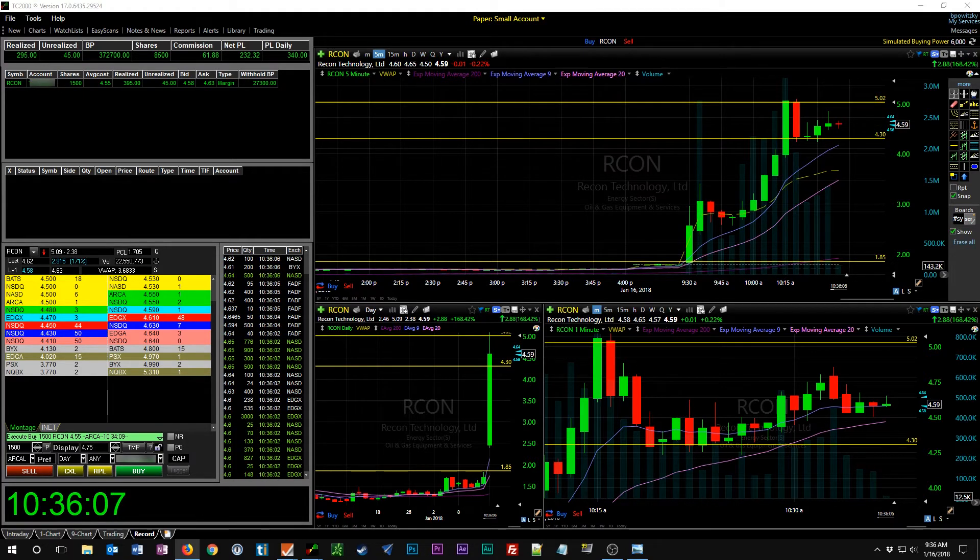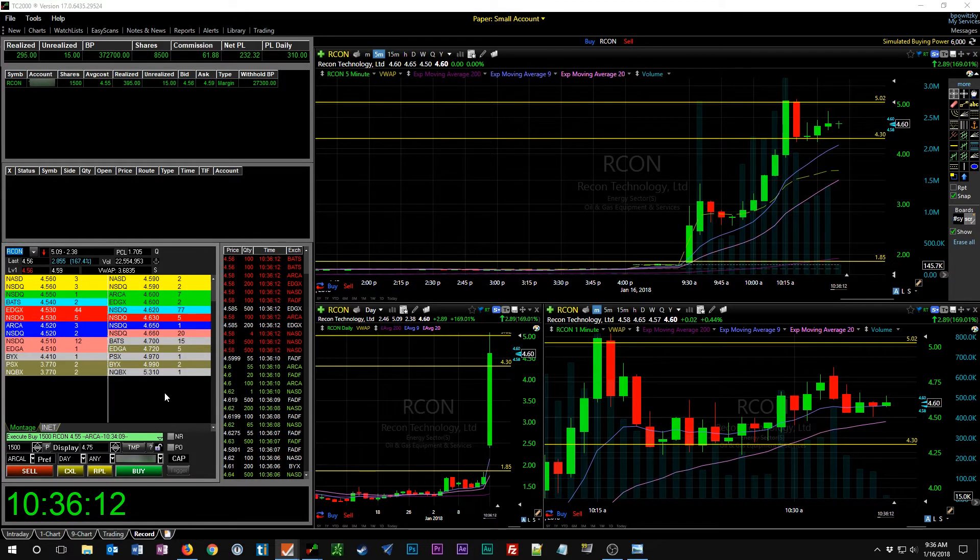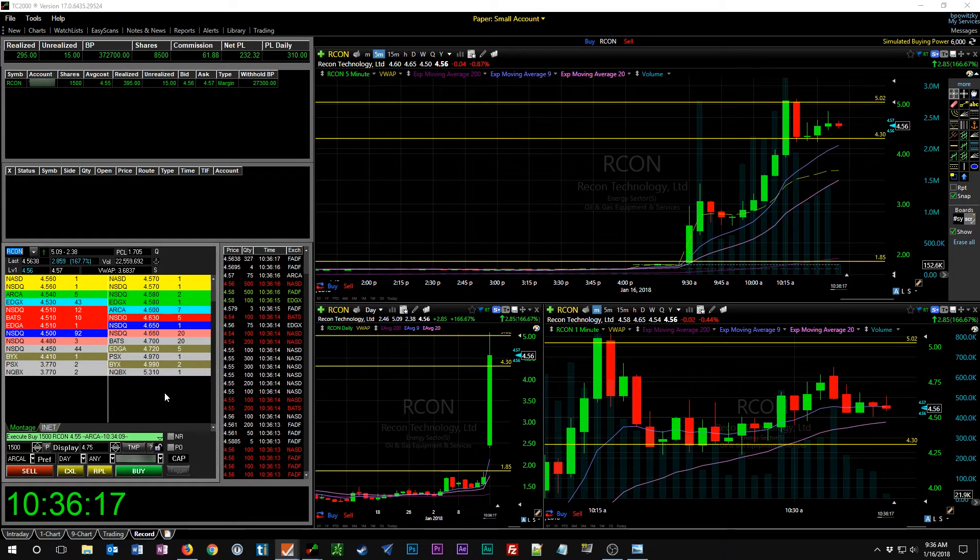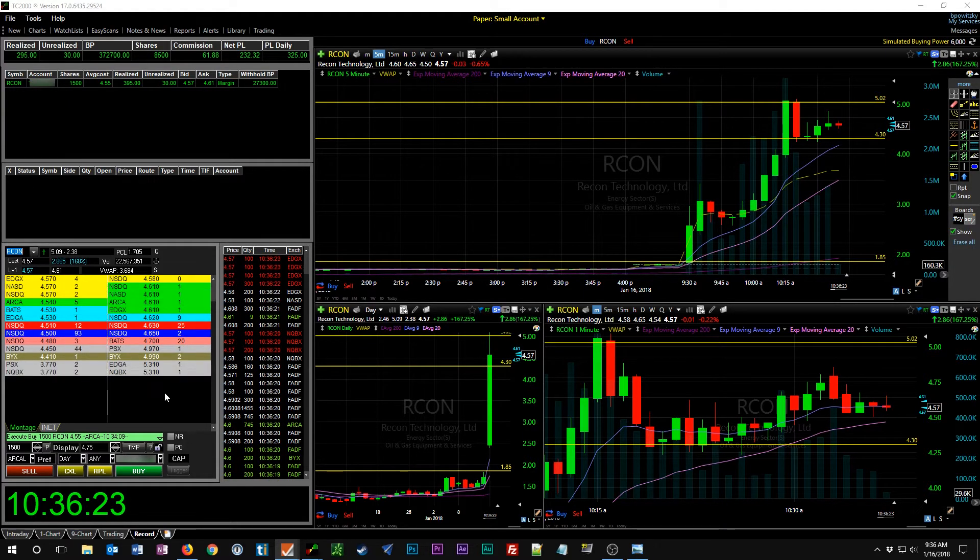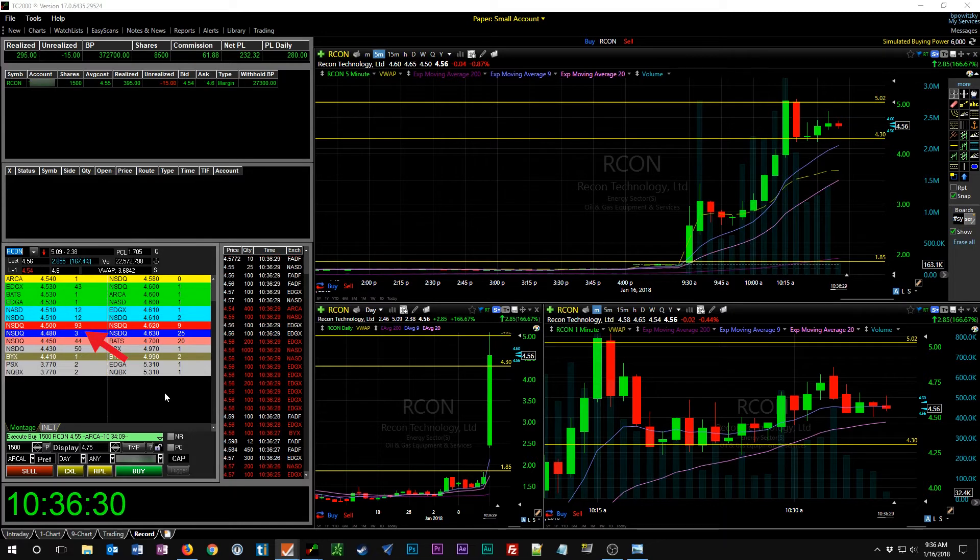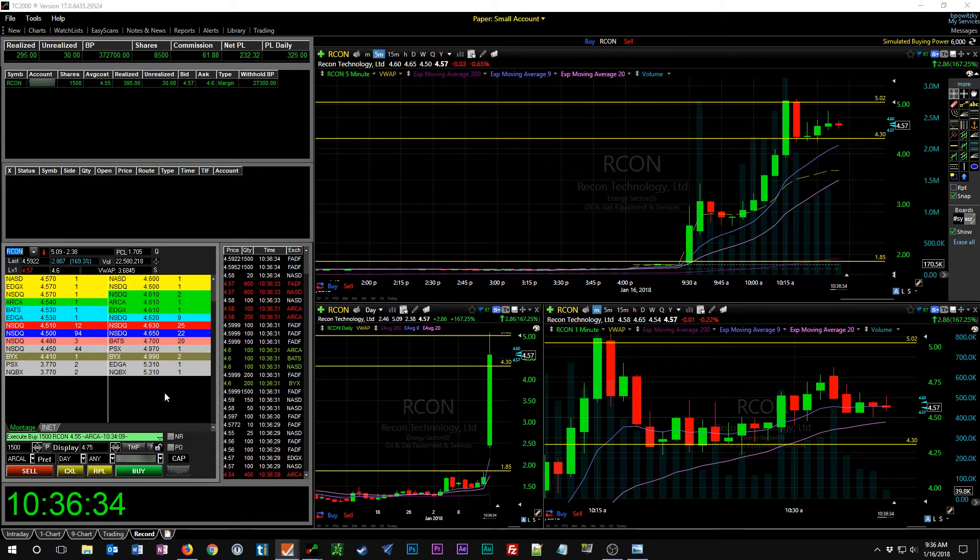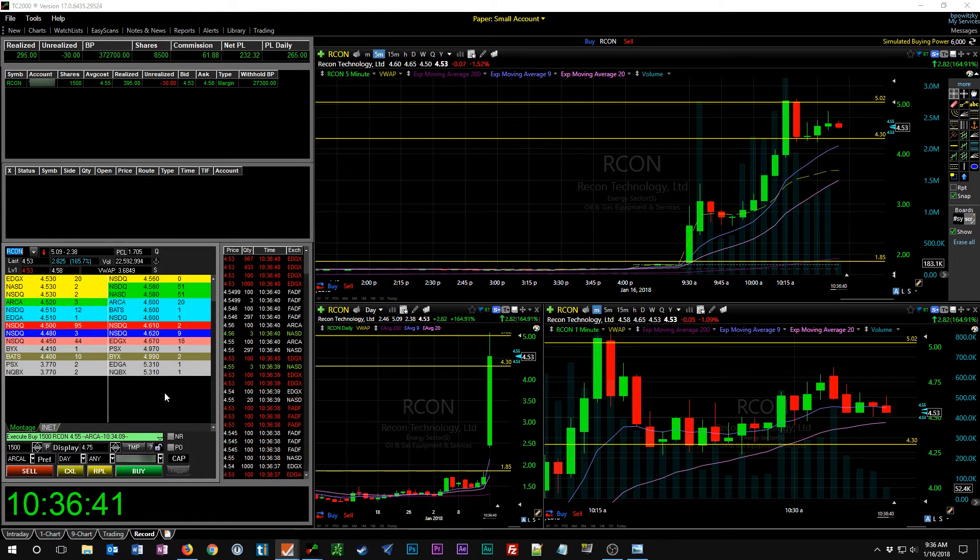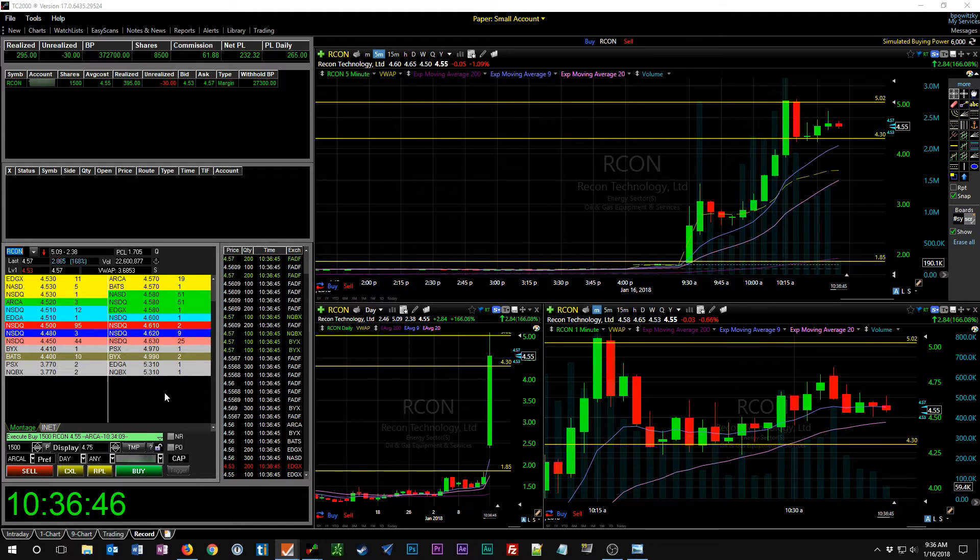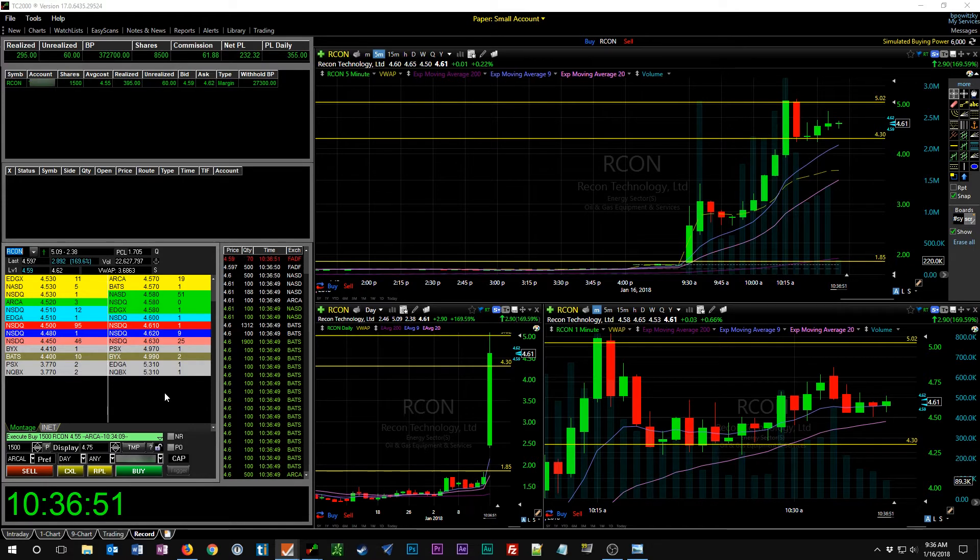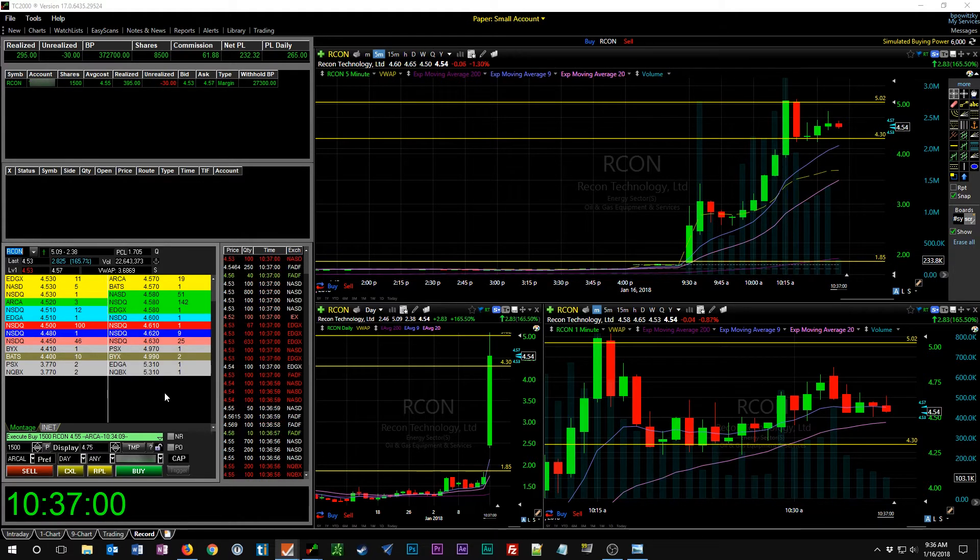I had hoped after the second pullback that we would drive back up to five dollars and maybe even break through it. But even if we only got to five dollars, I'd be looking at 45 cents profit per share, and my stop is going to be at $4.30. So that's better than a two to one profit loss ratio. I'm watching level two and you can see there's some pretty solid support down there around $4.51, $4.50.